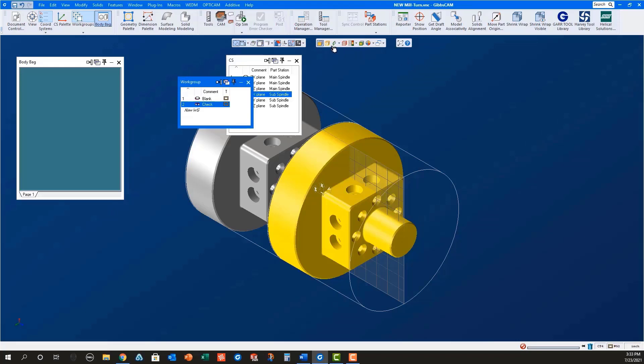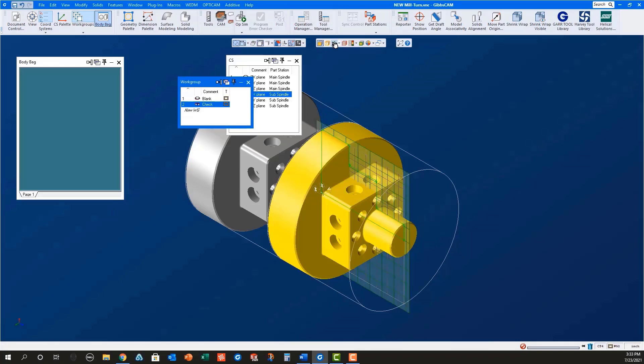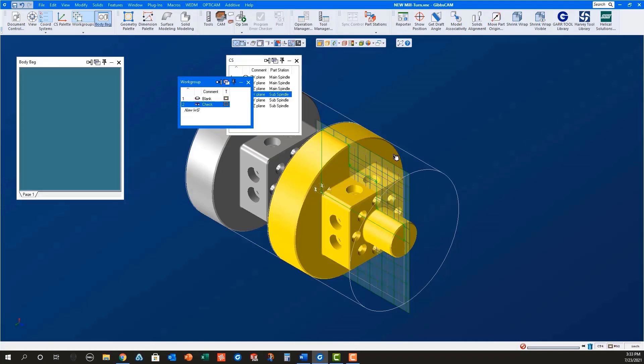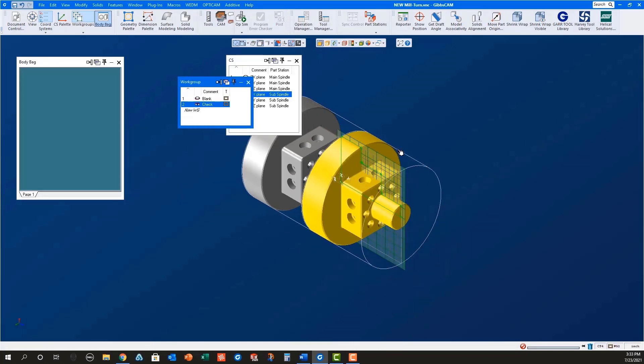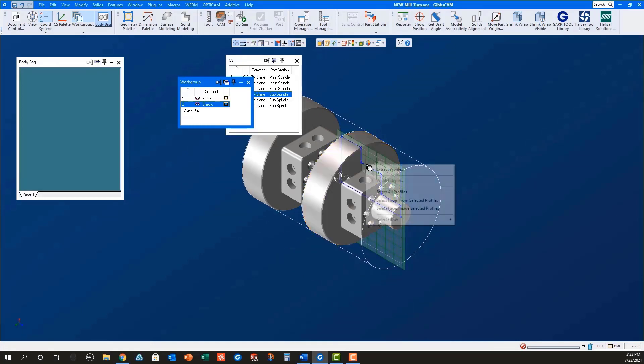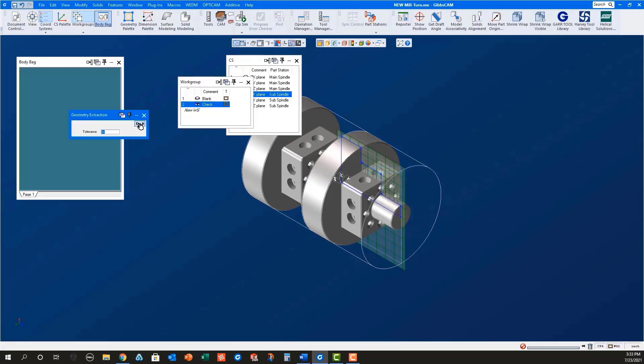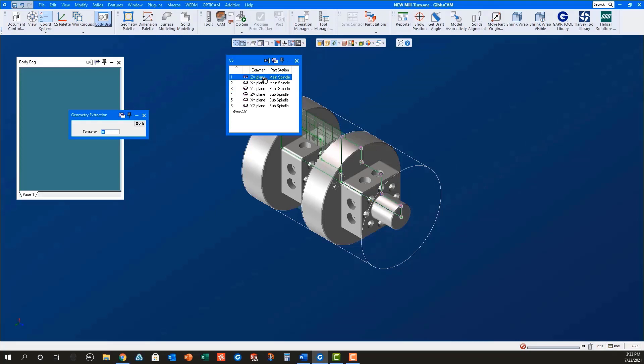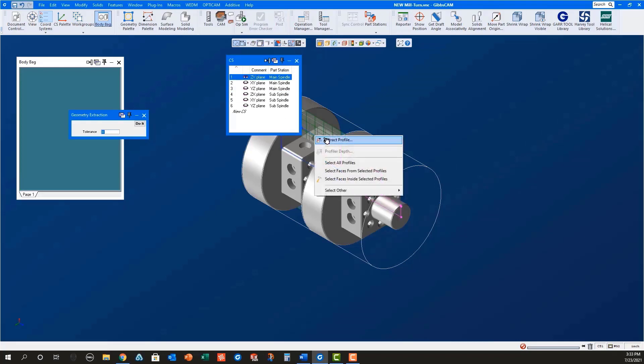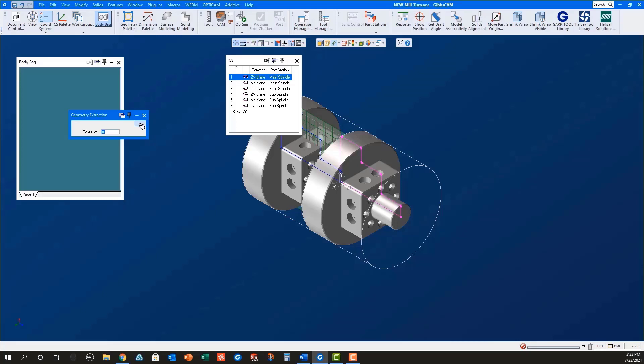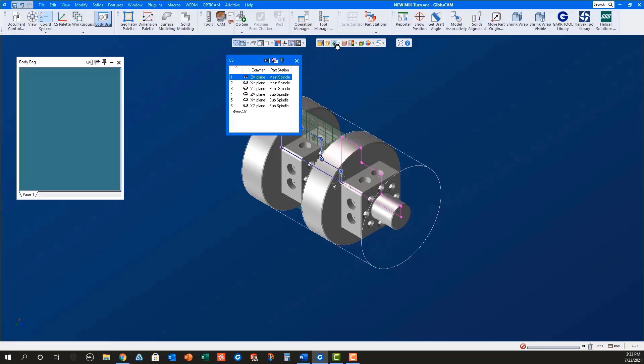With the ZX plane for the sub spindle still active, turn on the profiler in Slice Spun Body. Select the green profile and then right mouse click on it to extract geometry. Now switch to the ZX plane for the main spindle. Select that green profile and right mouse click on it to extract geometry. Turn off the profiler.